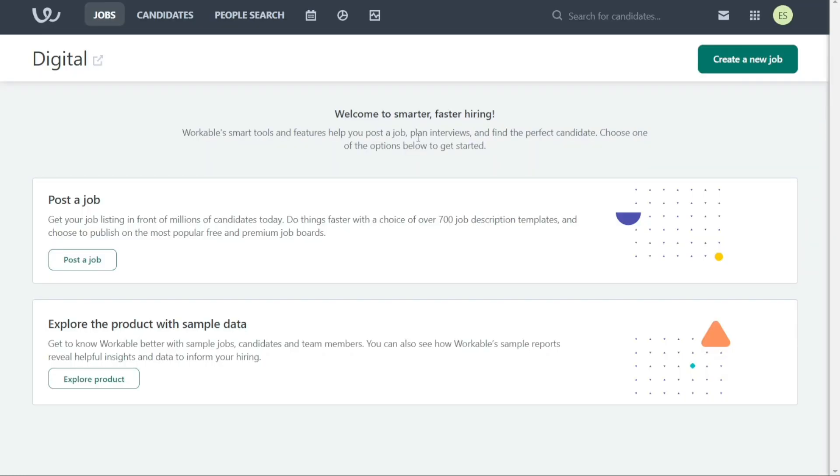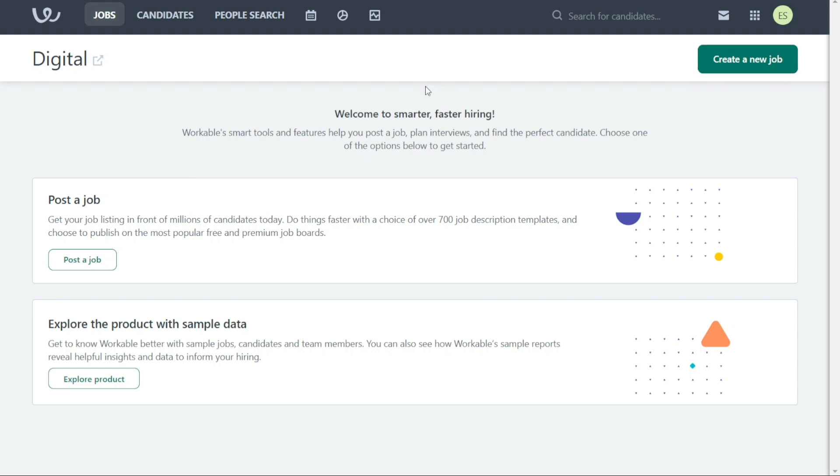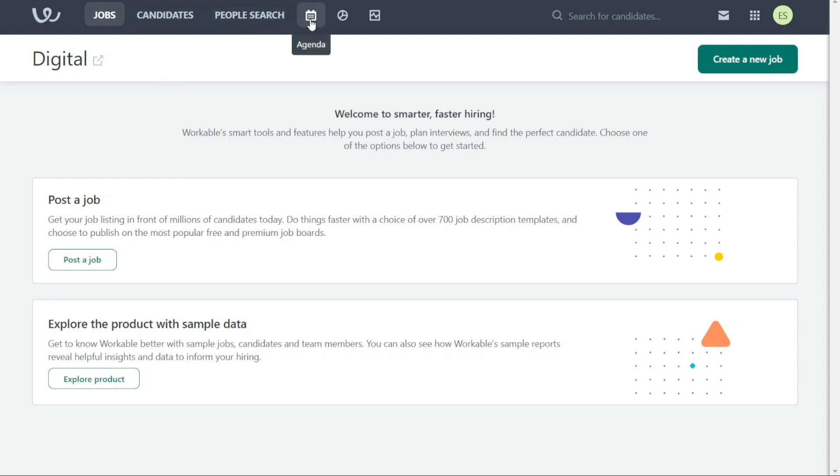So here we are in my Workable account. First, I'll show you what you can actually find in Workable. Then, I will show you how we can use Workable. Once you have activated your Workable account, you will be taken to the dashboard. The dashboard is the central hub of the Workable platform, and it is where you will be able to manage all of your recruiting activities. There are several different tabs on the dashboard, each of which serves a specific purpose.